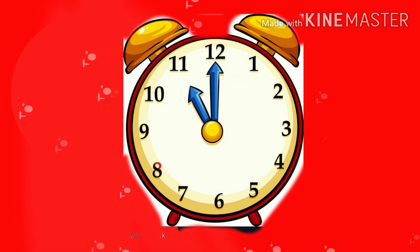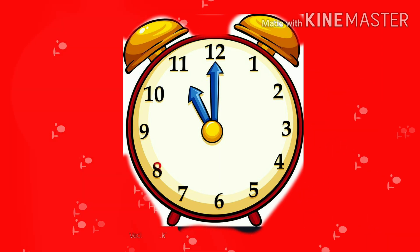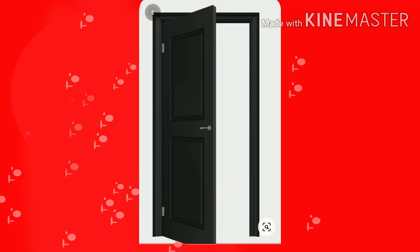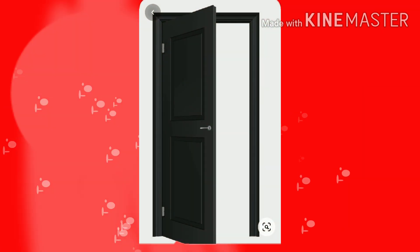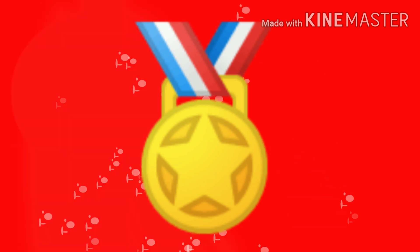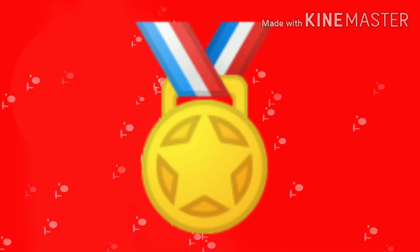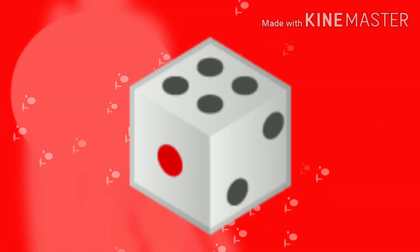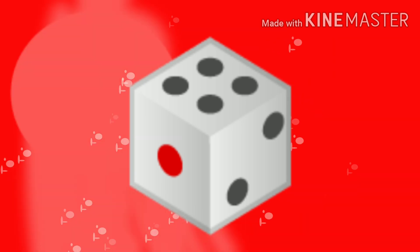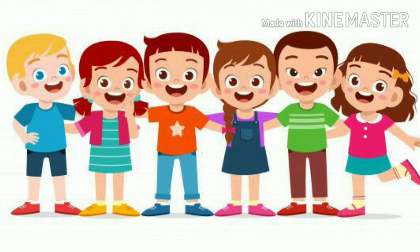Clock — circle shape. Door — rectangle shape. Computer — rectangle shape. Middle — circle shape. Students, its surface is square shape. Joker's cat. Very good children.